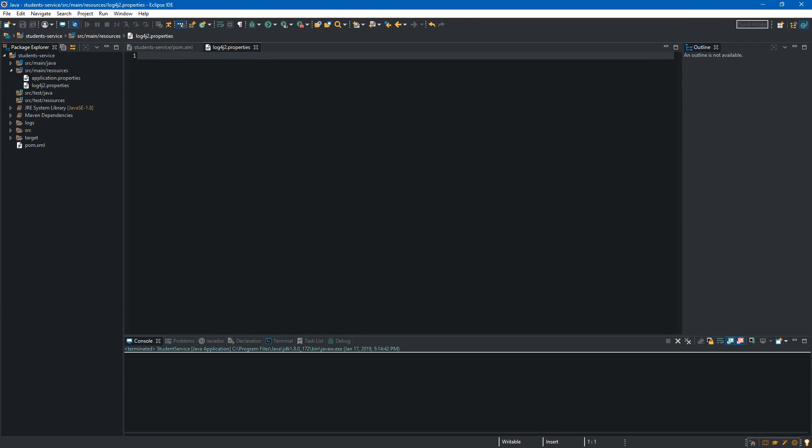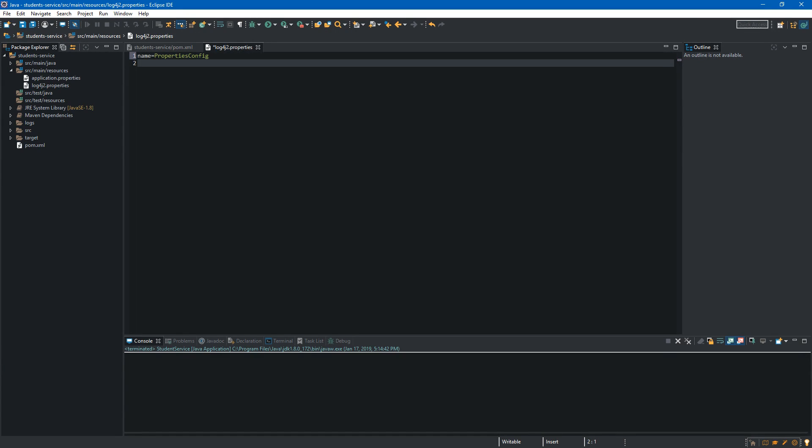In the first place we will define the name of our file so we type name equals and let's say we will call it properties config. Now we will create property so we go down here and we type property. After the dot we have to provide the name or key so we type directory name and after the equal sign we have to provide value so it will be logs. And it will be the directory where we will save our log files.